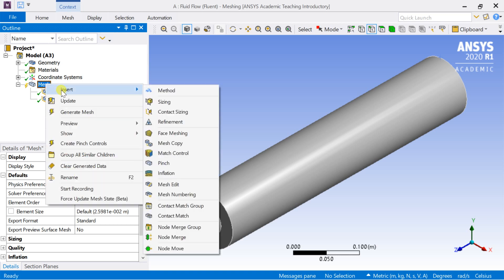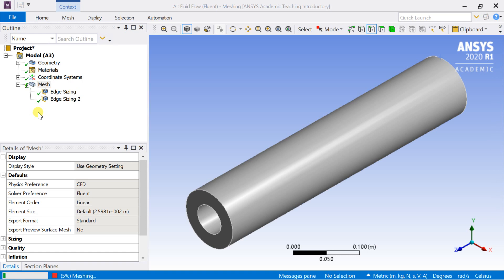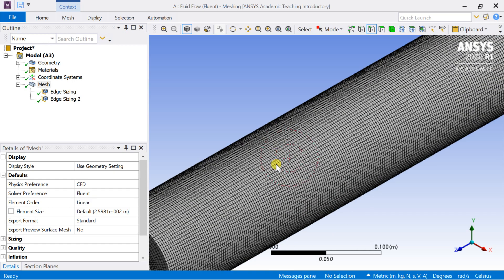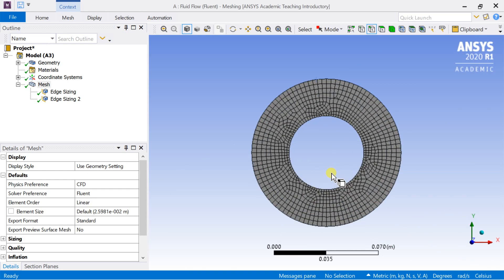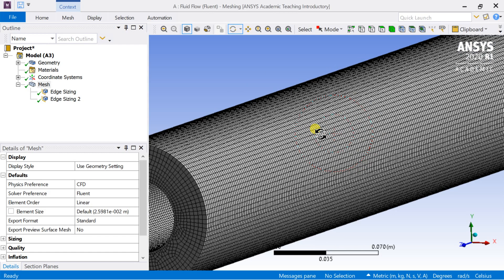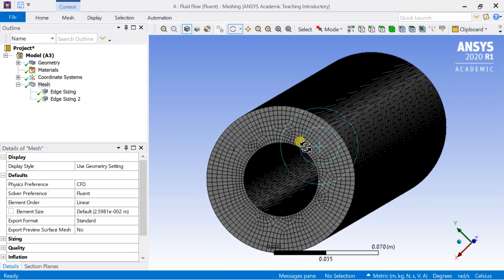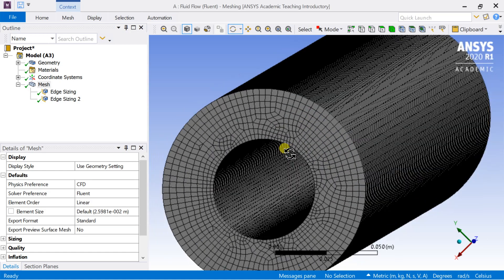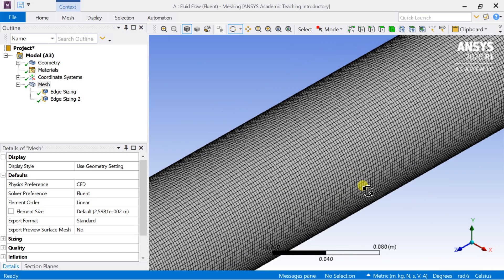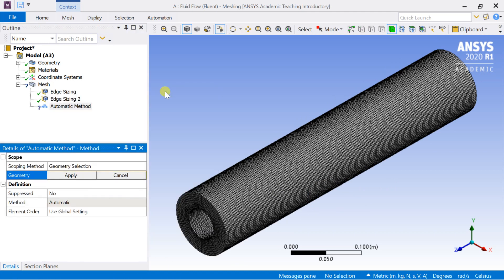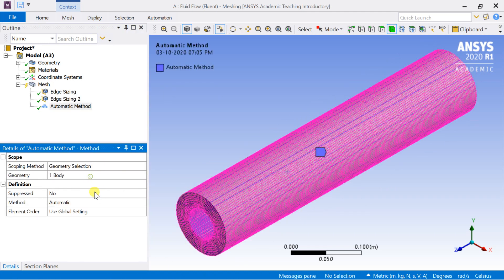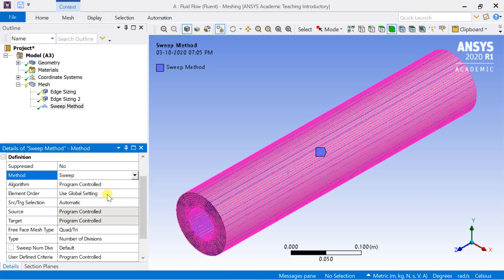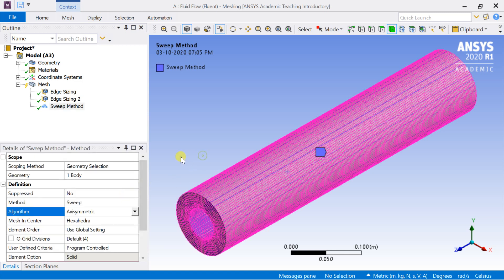Click on generate mesh. Right click on mesh and insert a method. Select the body and click on apply. Choose the method as Sweep. Select the axisymmetric algorithm.